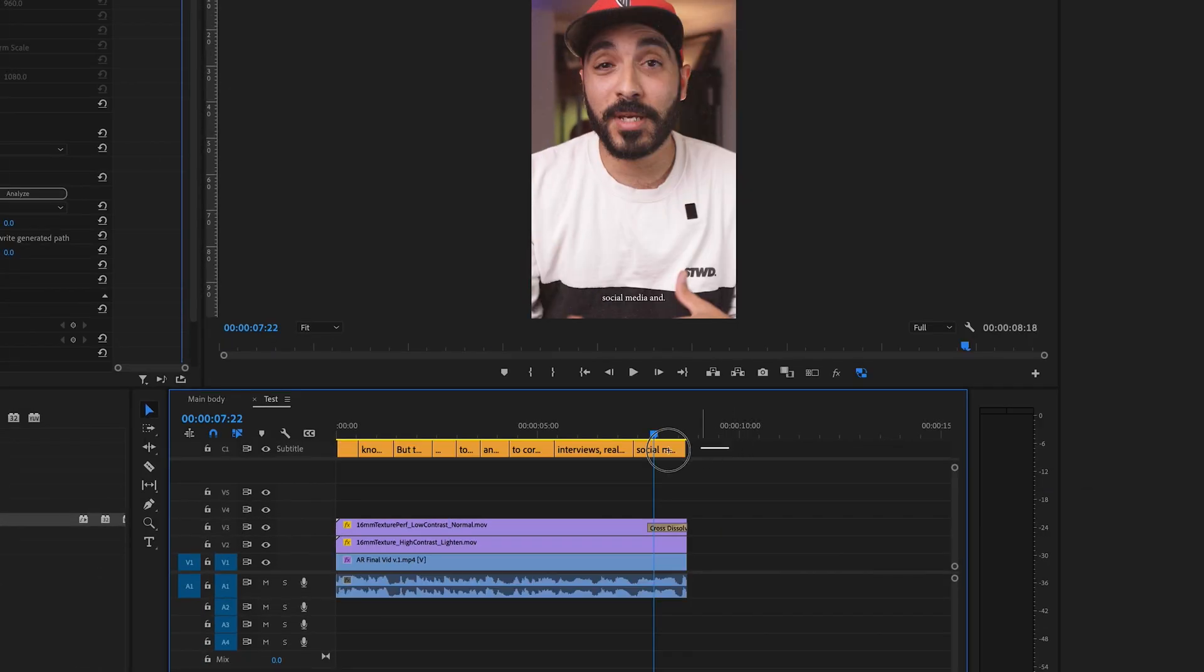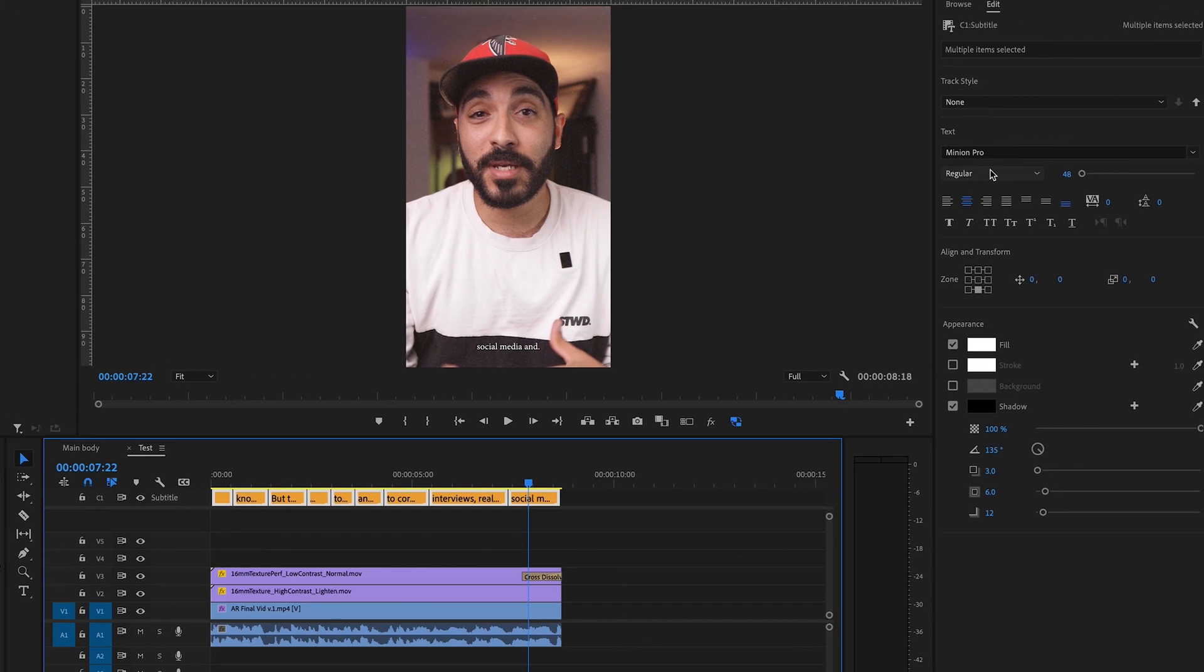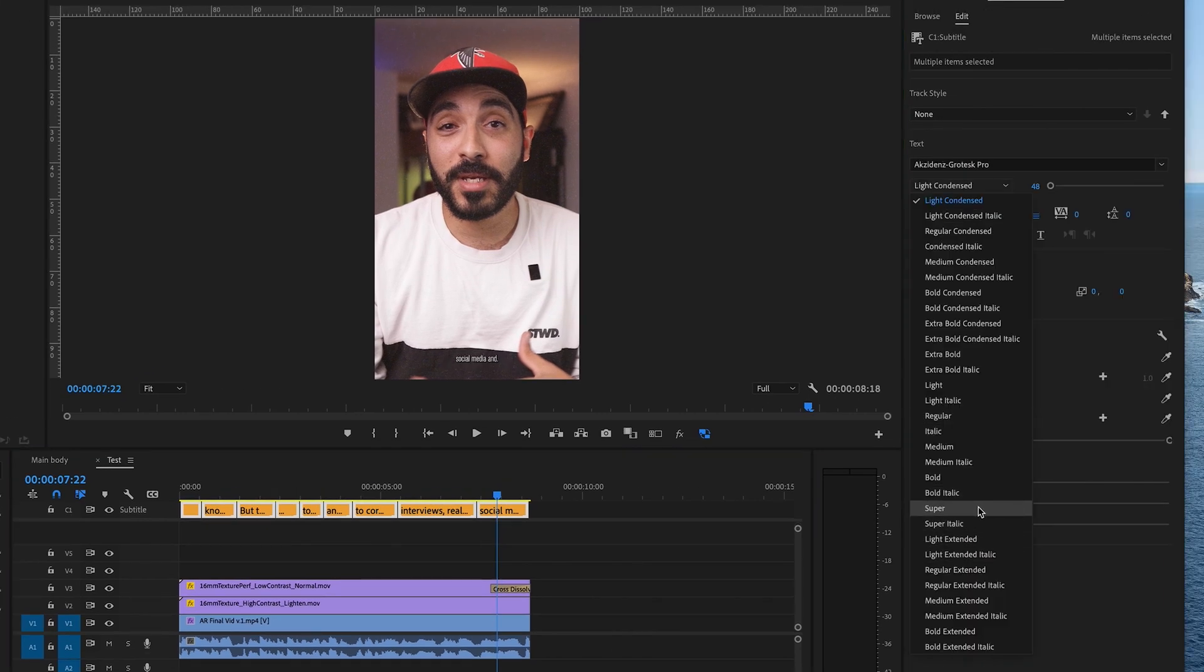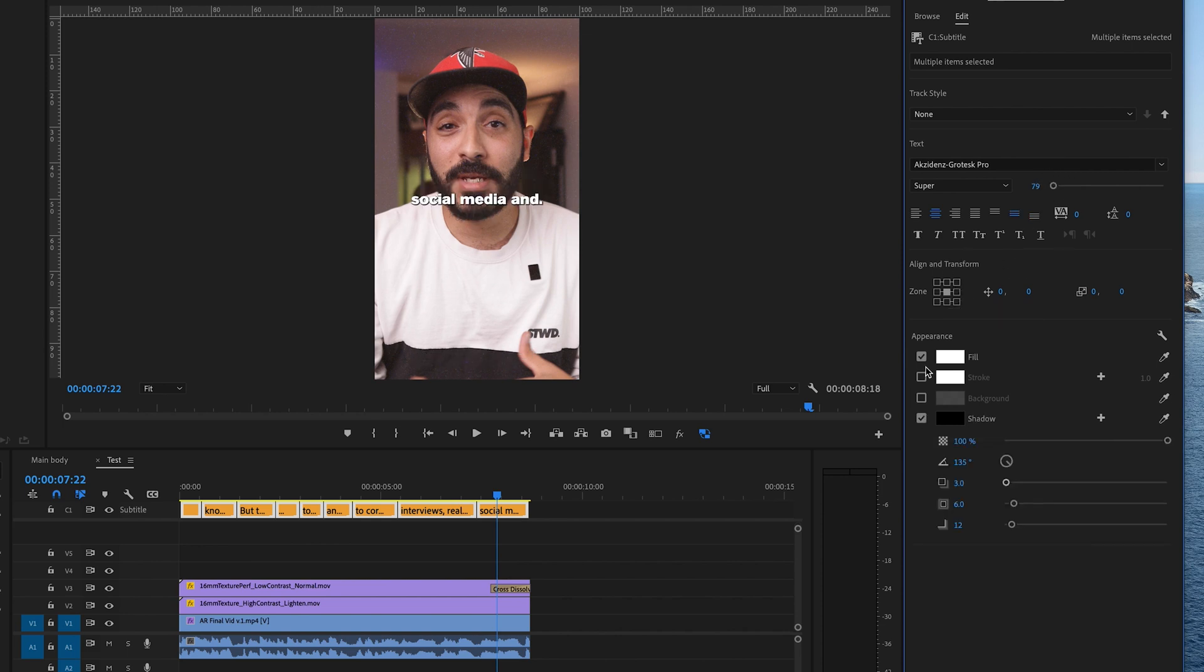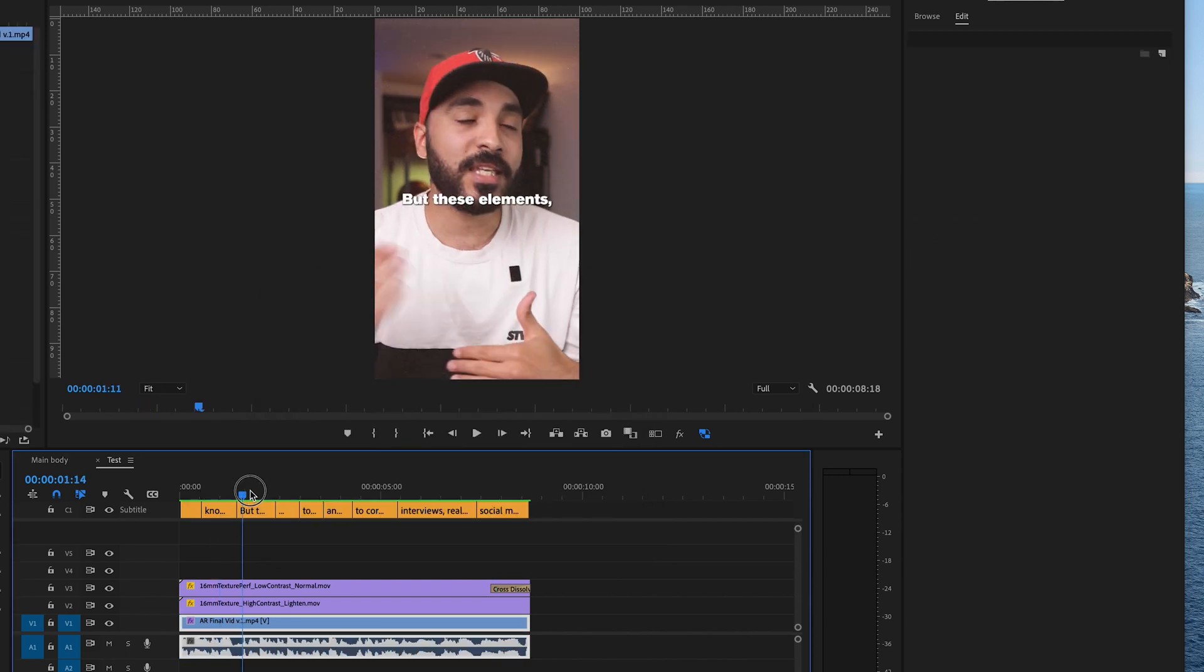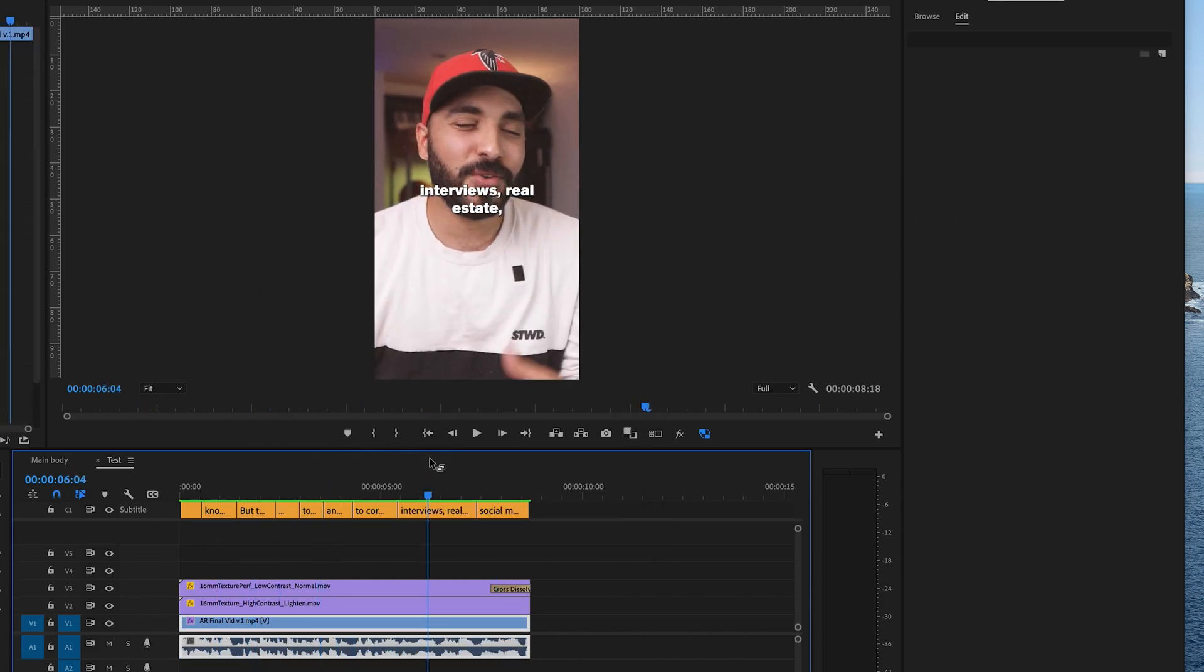Following that, what you can do is select all your subtitles and choose your fonts that you'd like to use. Adjust size. Pop it wherever you want. Top, middle, bottom. Add shadows. Change the color. And just like that, you've got subtitles. Done. Easy.